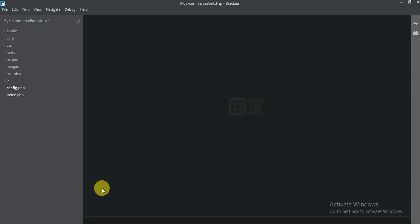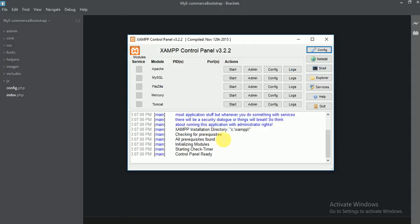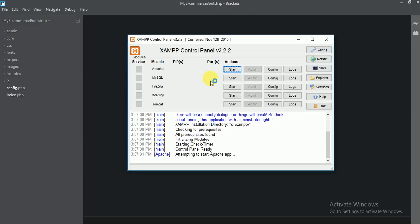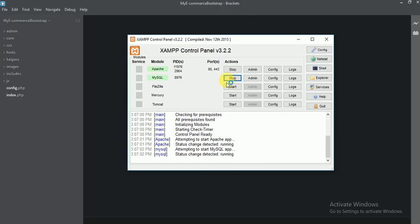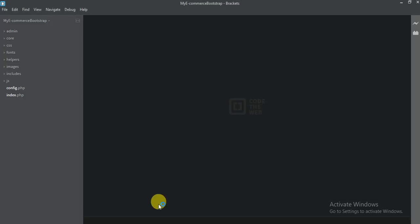So let's start. Before we start our coding, make sure you already start your server. Let me start my server first. Let me search XAMPP. Start these two services. If you don't start the second one, it's also fine, but don't forget to start Apache first. I'm going to start both. Minimize.